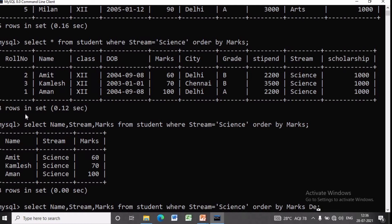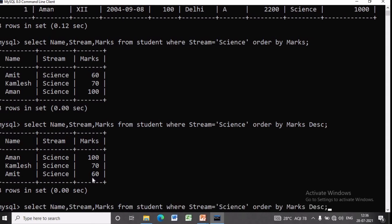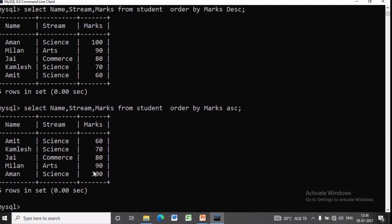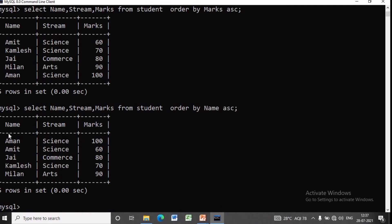Instead of ascending, if we want descending order, we write: SELECT name, stream, marks FROM student WHERE stream = 'science' ORDER BY marks DESC. Without the WHERE clause we can also do this: SELECT name, stream, marks FROM student ORDER BY marks DESC. As you can see, all five students are displayed — for DESC the order is decreasing, and for ASC the order is increasing.